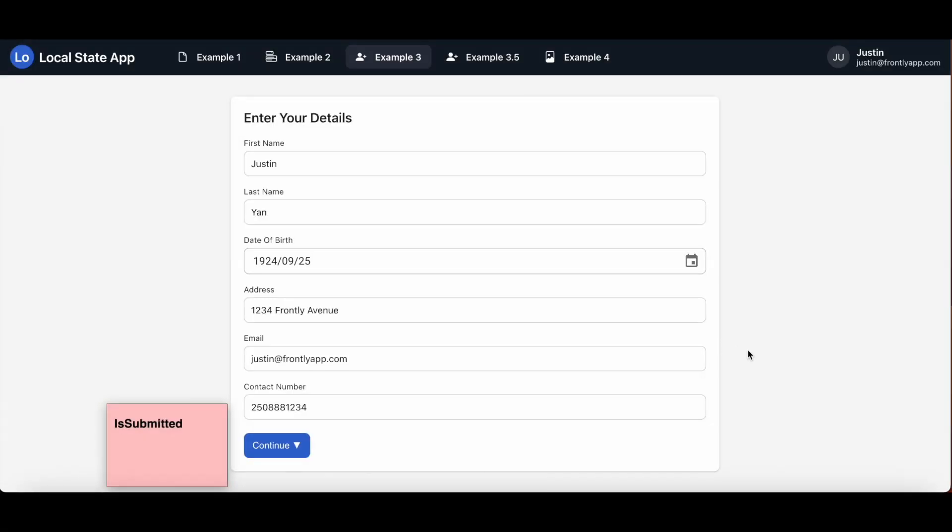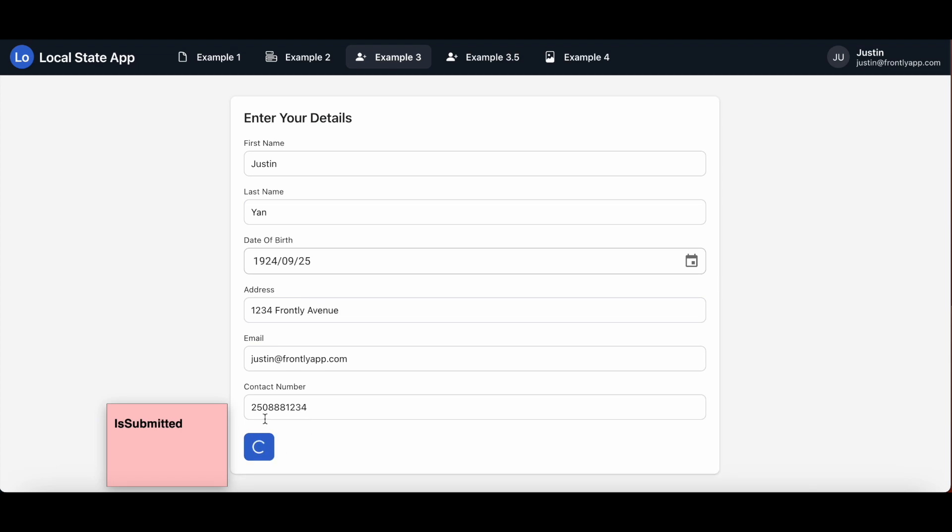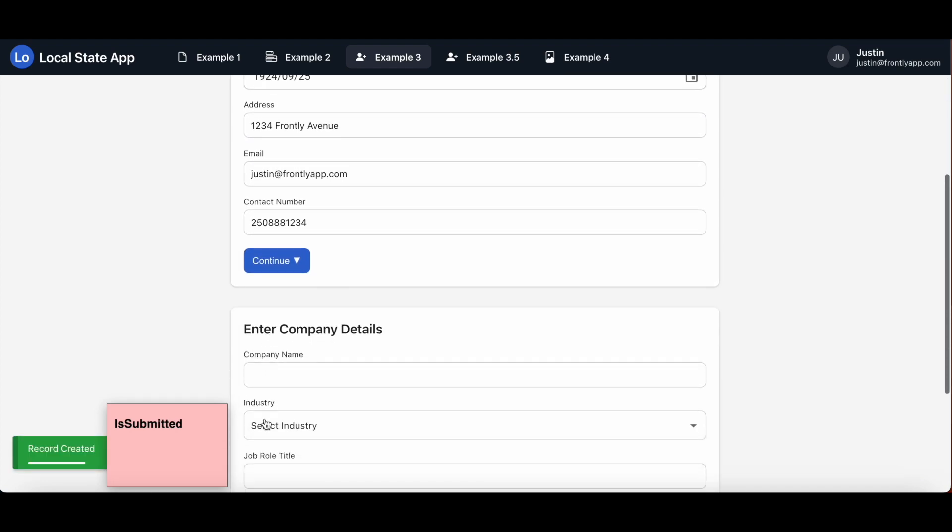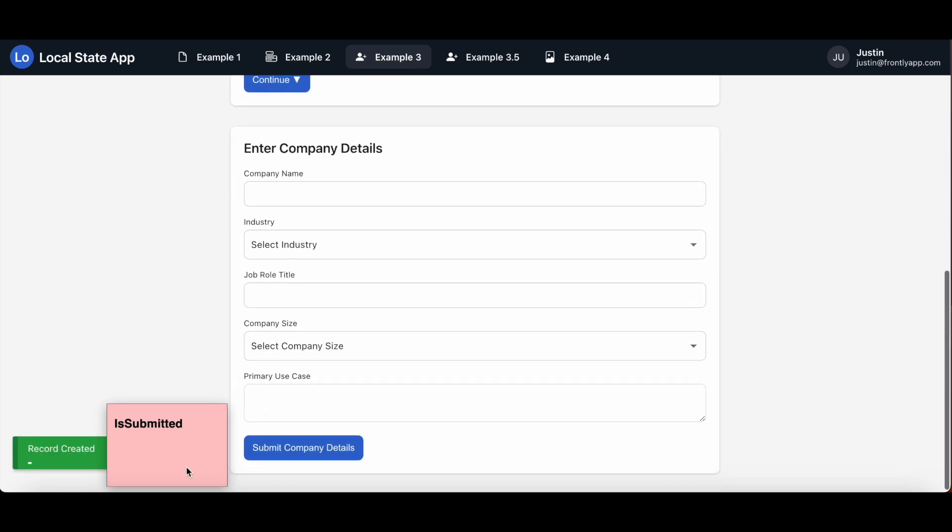When we jump over to a live demo of the app now, notice already how the second form is not visible. I'm trying to scroll down but there's nothing there. So after completing the first form here, the local state 'is submitted' that I configured, that currently has no value in it, will update with a value 'yes' and that will enable the form below to be displayed to the user because the block's display conditions have been met. Let's test it out. And there you have it.